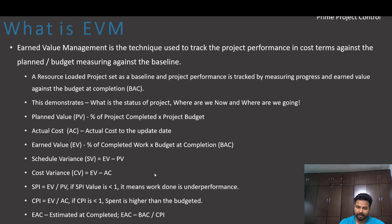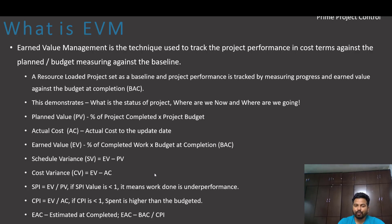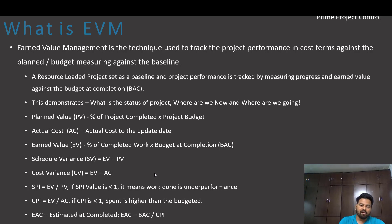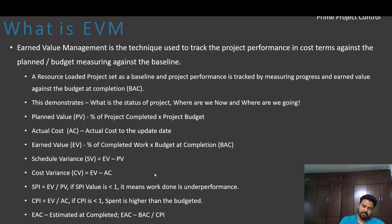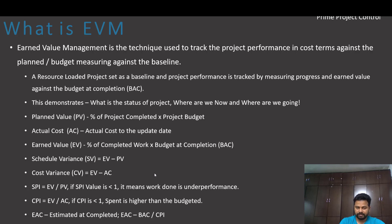What is budget at completion? It is the total cost required to complete the project planned initially. So this whole analysis demonstrates the status of the project timely by measuring where we are now and where we are going. Some of the terminologies we need to know are Planned Value, which is percent of project completed into the project budget, and Actual Cost is the actual cost up to the update date.